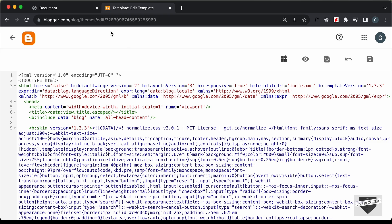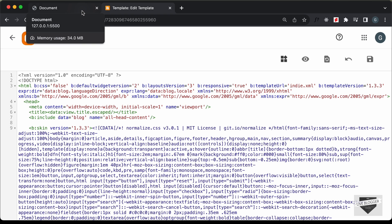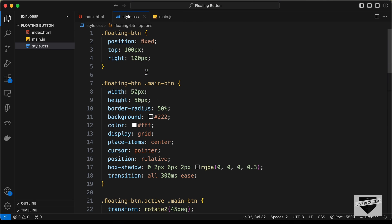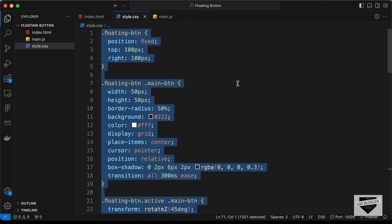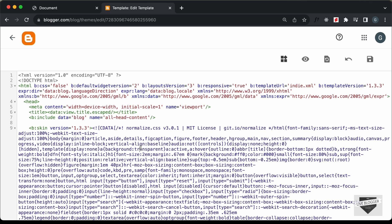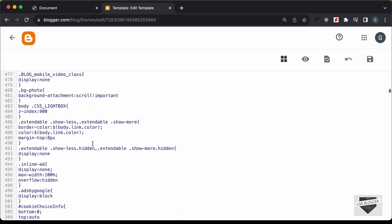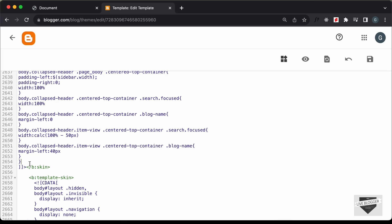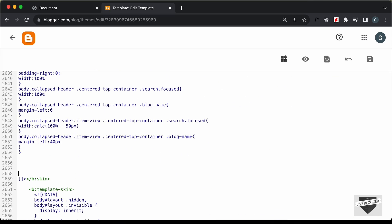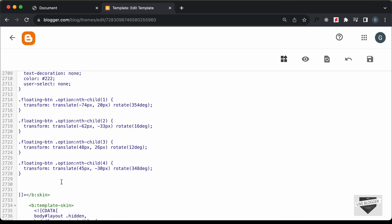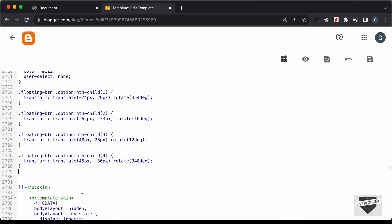Now we need to add the code. First, let's add the CSS. Go to the source code, open the CSS file, and copy the CSS. Back in the theme editor, find where the theme's CSS ends, scroll to the bottom, and paste the custom CSS there. Just create a comment labeled 'floating button' and paste the CSS.